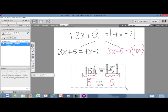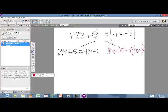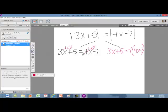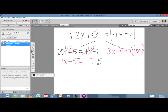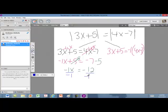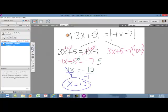Let's solve each equation separately. In the first one, I want to get the x's together, so I subtract 4x from both sides, giving negative x plus 5 equals negative 7. Then I subtract 5 from both sides to get negative x equals negative 12. Dividing by negative 1, x equals 12. If you plug 12 back into the original equation, you will get a true statement.